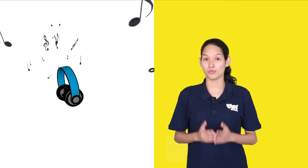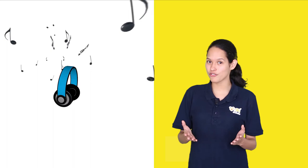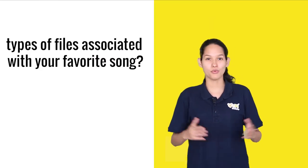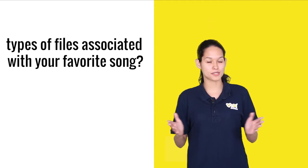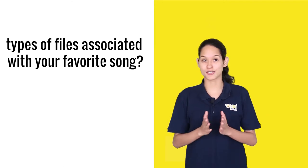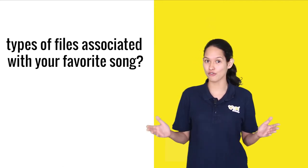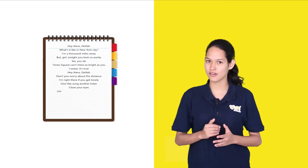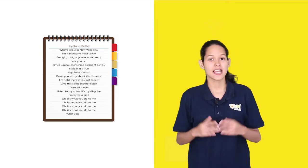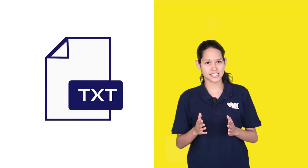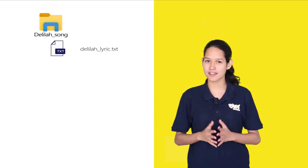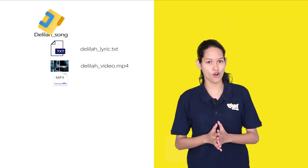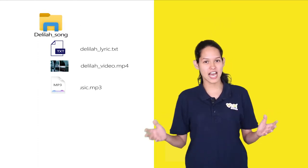So let me ask you a question, what is your favorite song? Mine is Hey There Delilah by The Plain White Tees. Can you guess what are the different types of files associated with your favorite song? Say you have a file containing the lyrics of a song. This is a text file or maybe you'd like to save the song's video and also the song's audio file.